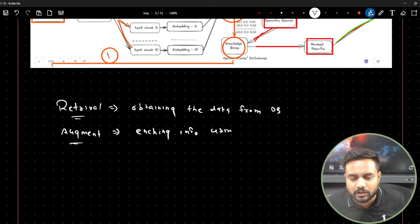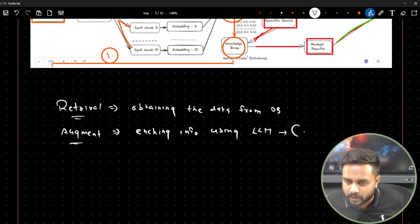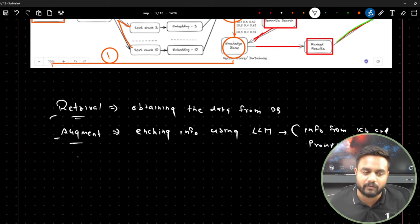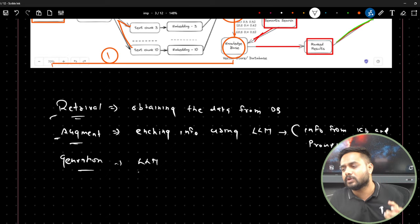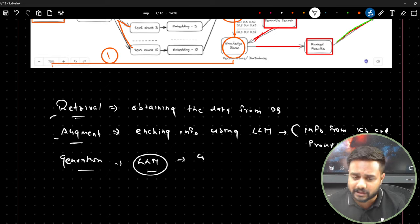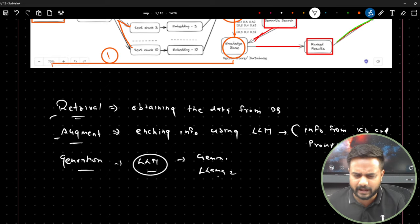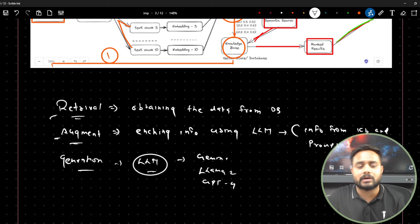Generation is the final stage where the LLM generates the output. This LLM can be Gemini, LLaMA 2, GPT-4, or any other model. So retrieval, augmentation, and generation — I hope the meaning of RAG is now clear in its simplest form.